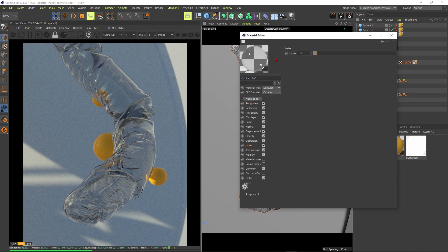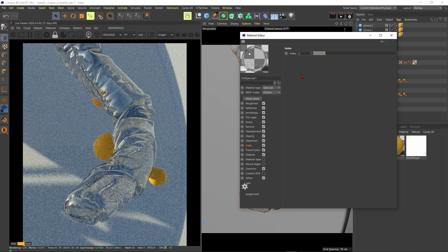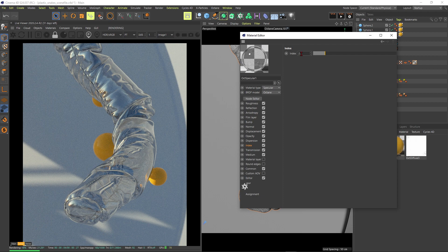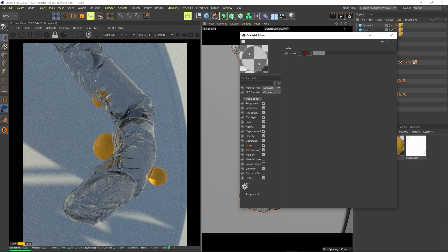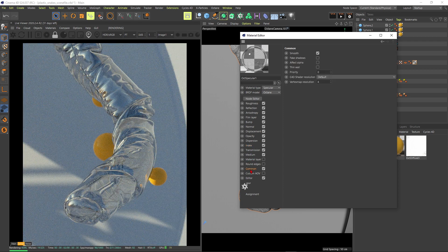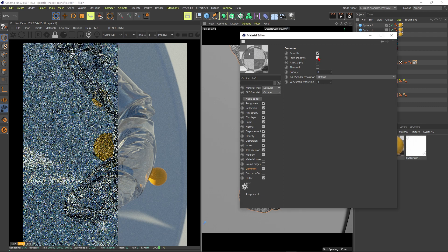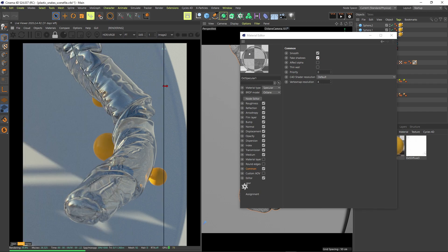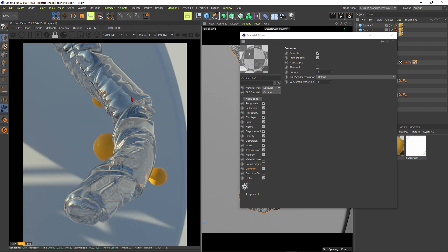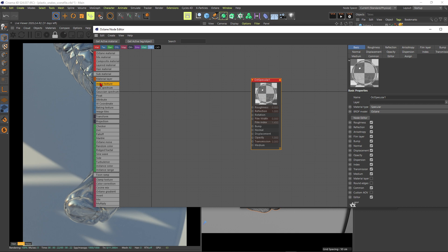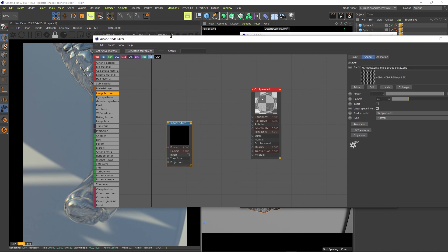In the material editor, go to the Index to make reflections more intense. When I put it to 2, now we're talking — this looks quite promising. Compare it to a flat value — pretty flat. I'll go for about 2. Now let's make this more interesting: go into the Node Editor, fire up an Image Texture node, and load the 4K texture I provided on Patreon.